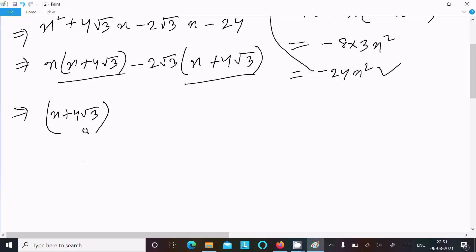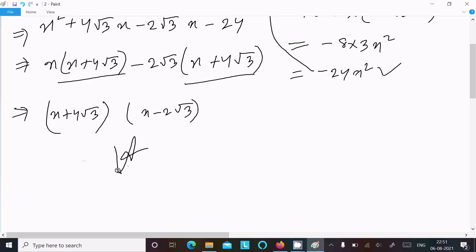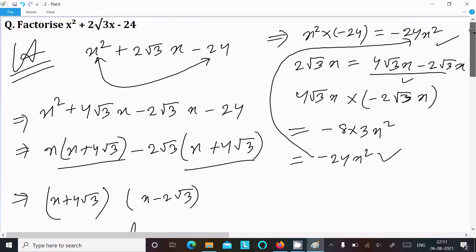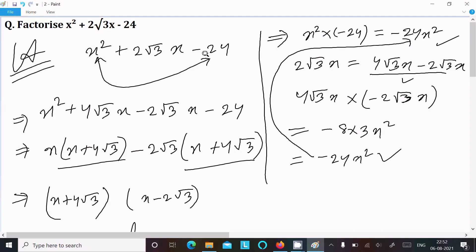So this is the factorization of the equation. Let me repeat the steps: multiply the first term with the last term to get minus 24 x squared, then take the middle term 2 root 3 and break it into two parts.